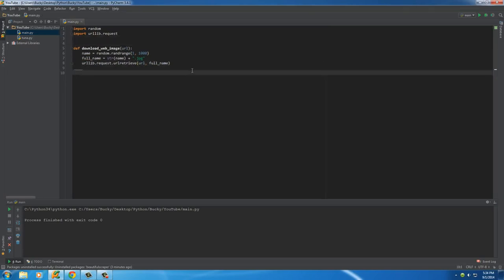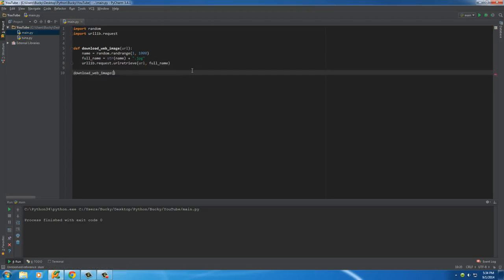So now, what we have to do is just write download_web_image and we need to pass it in a url of some jpeg on the internet.